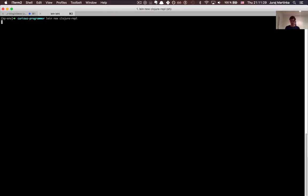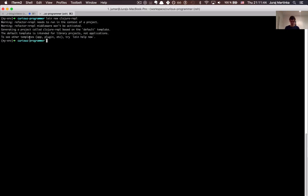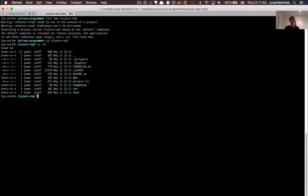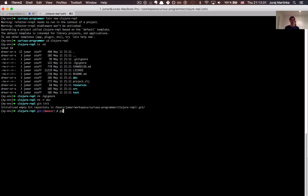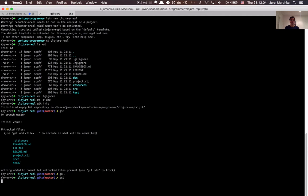We will create a new Leiningen project called Clojure REPL. This project will contain some basic utilities for playing with Java classes, basically listing the public methods of a Java class — which is functionality not directly available in Clojure or CIDER. Let's switch to our project, list the files, remove the unnecessary ones, init a git repository to track our changes, and commit the project skeleton.